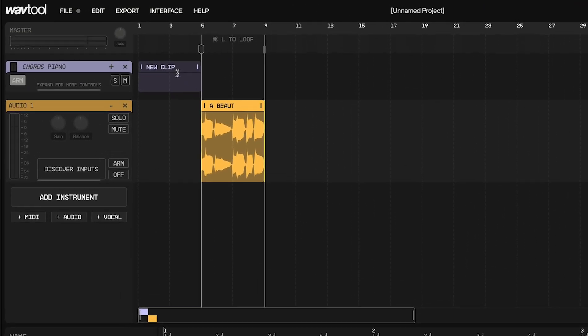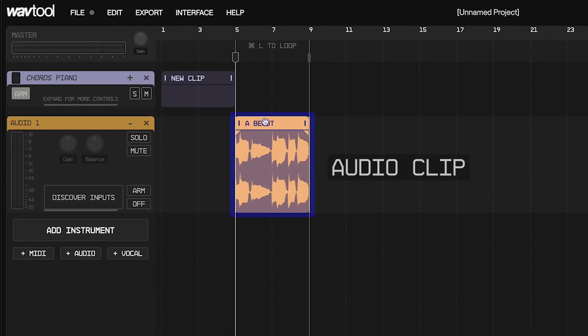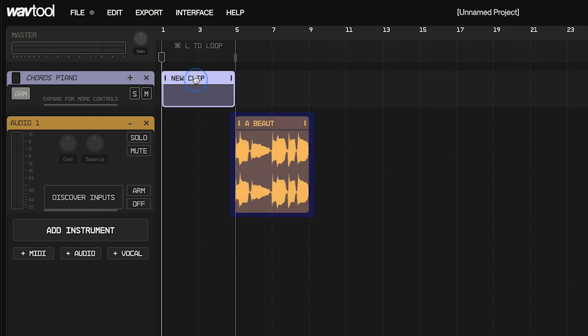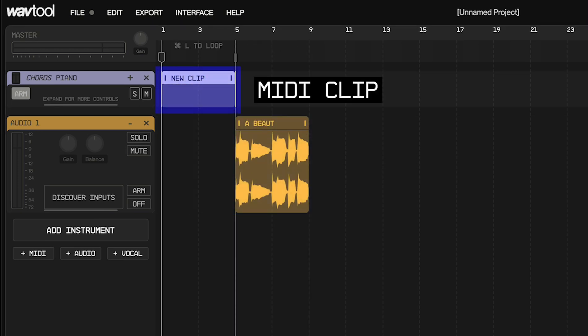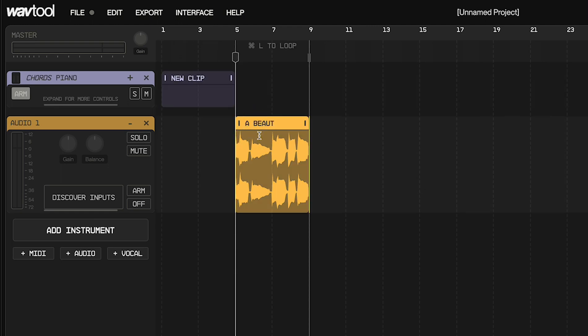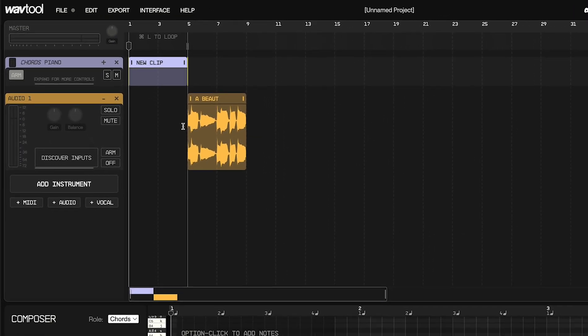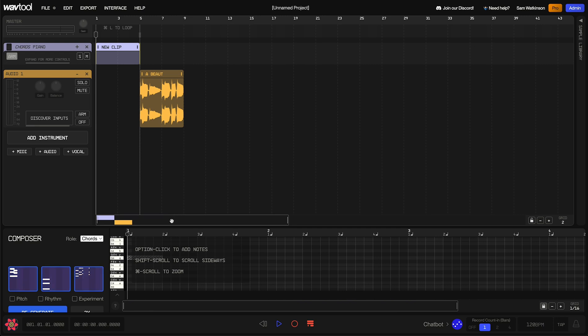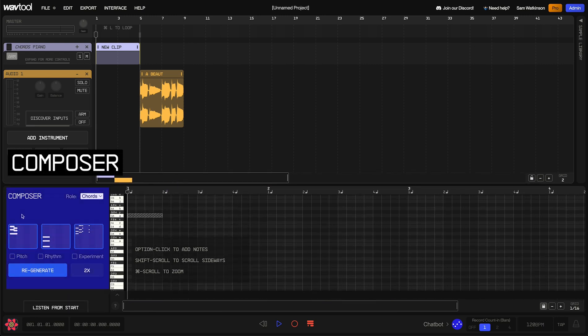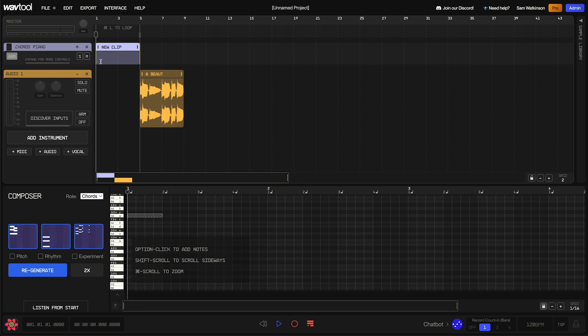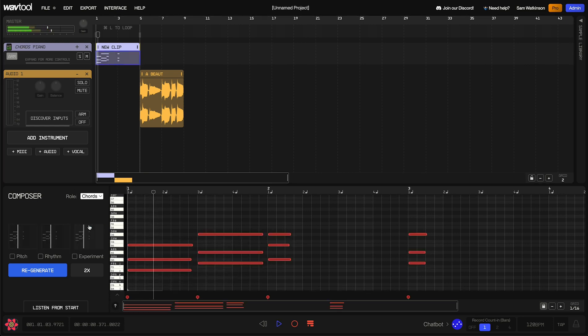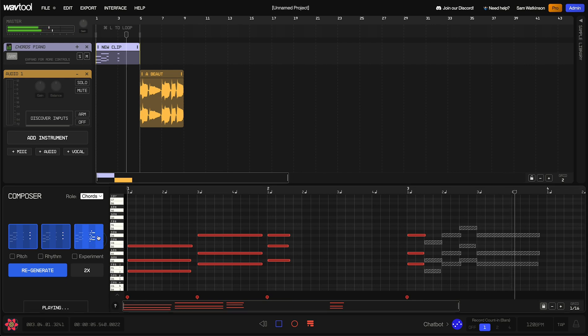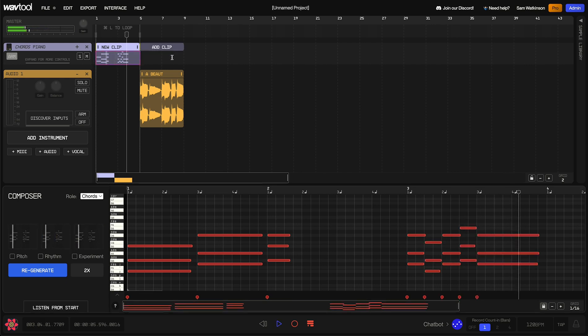So the main things I want to show you in the Arrangement panel are the ways that you can interact with clips and the ways that you can interact with tracks. Let's start with clips. This is an audio clip, and this up here is a MIDI clip. MIDI clips contain notes. Audio clips contain recorded audio. Let's put some notes in this clip just so that we have something to anchor ourselves to. I'm going to do that by choosing some composer suggestions. You can click on these blue buttons down here to add some AI generated notes into an empty clip.